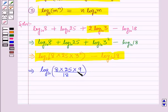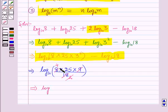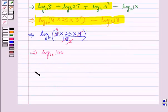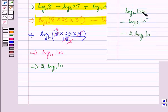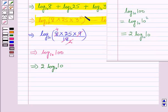Simplifying: 9 divided by 18 equals 1/2, and 8 × (1/2) equals 4, so 4 × 25 equals 100. This gives us log 100 to the base 10, which equals log 10 raised to power 2 to the base 10. Applying the third law, this becomes 2 log 10 to the base 10.